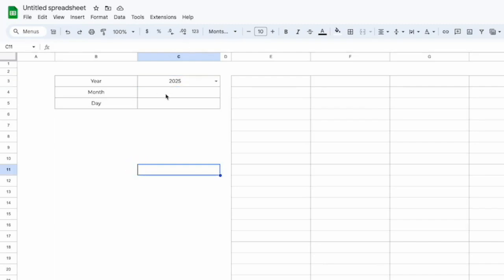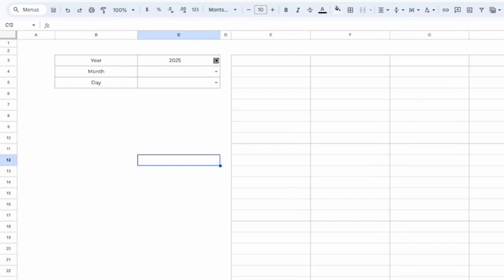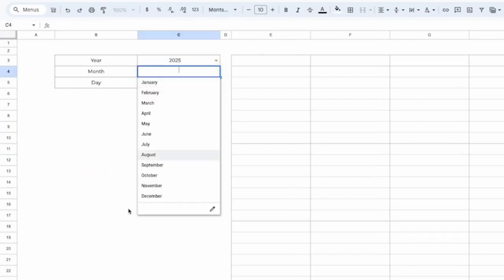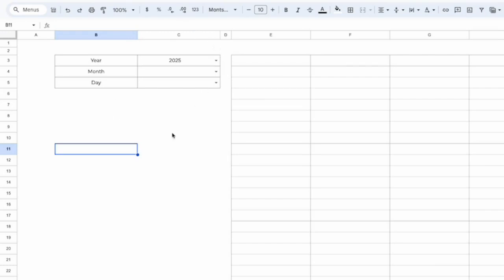We'll repeat the step for month and day. Now, as you can see, I have all my dropdowns complete — I have my year, my months, and my day. Another way to do this would be to create a separate sheet, have all your dropdowns there, use dropdown from range, and then copy those values into the sheet. But for simplicity, we're going to do it all in one sheet.